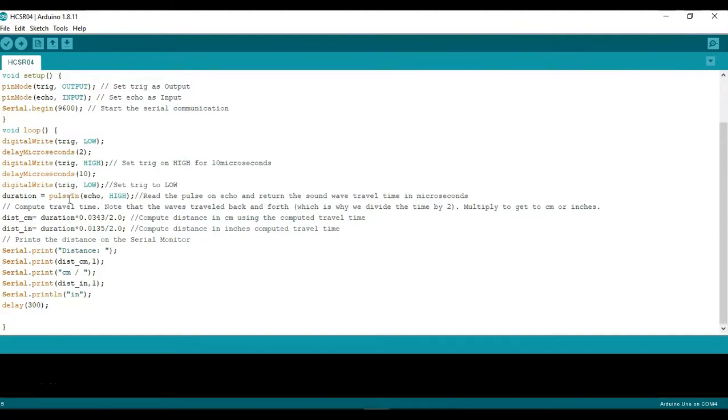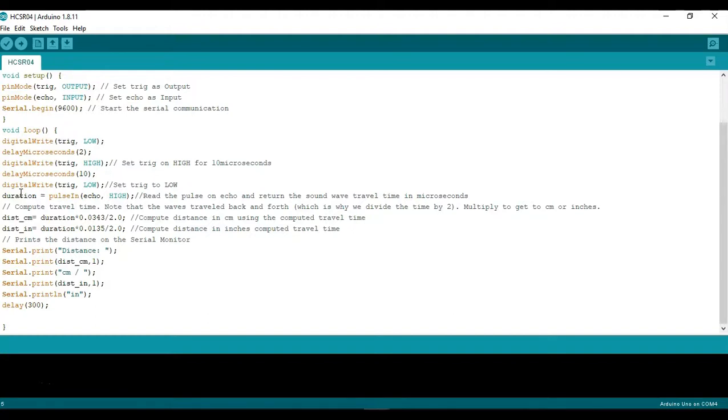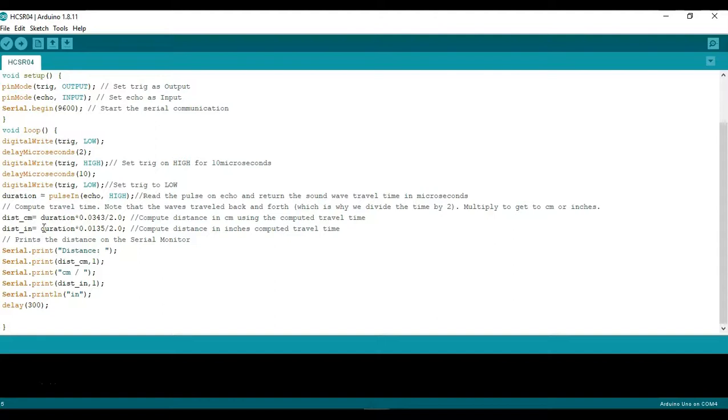After that we'll use the pulsein function to read the echo and actually read the time which we'll set as duration and this is basically what's going to allow us to measure the time in which the sound wave signal traveled so that we can compute the total distance traveled and then use these two equations here for centimeter and inches to translate that duration into a distance in inches or in centimeters accordingly.